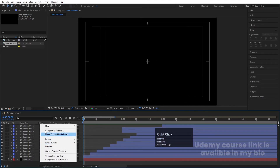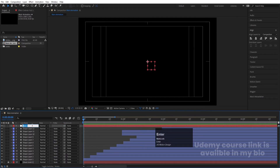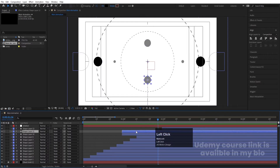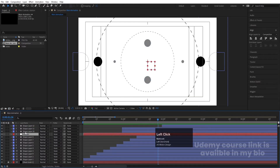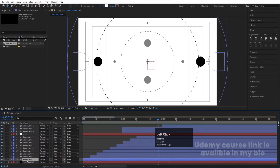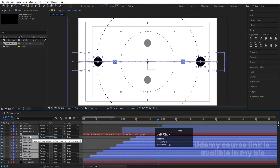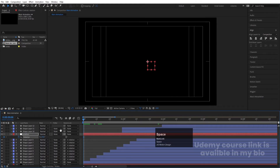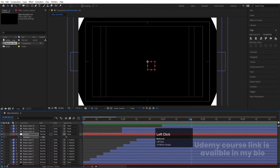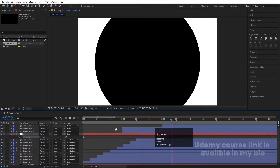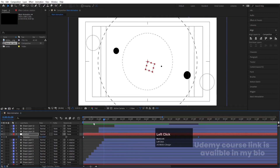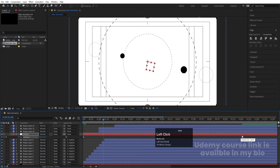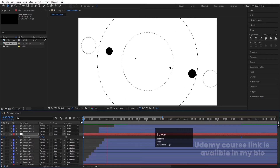Hit U, then right-click > New and create a null object. Name it 'Rotation'. All layers except the first three and the background should be parented to this null. Select this null, bring it after the first three layers, select all those layers, and parent them to the Rotation null. Go to the start, press R for rotation, create one keyframe, go forward to around 10 seconds, and set rotation to 90 degrees.